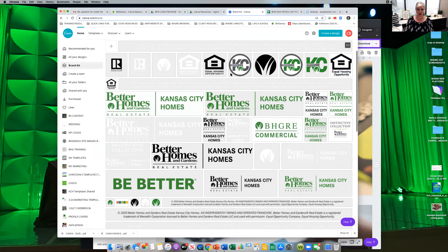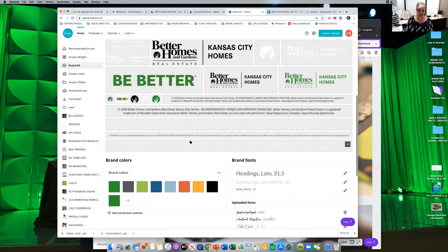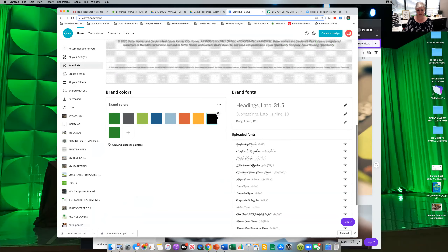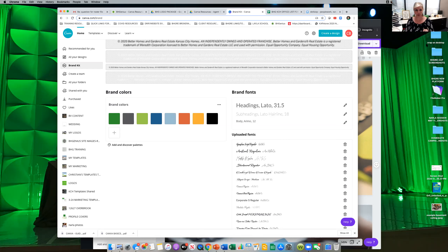On the free version you can have three brand colors; on the paid version you can have as many as you want. On my paid version, this is what my brand kit looks like — I have our disclaimers, every different logo we possibly have, and all of our brand colors. I also have our brand fonts set up. So when I click to add text on my paid version, if it's a heading it automatically does Lado, a subheading does Lado Hairline, and body text does the Remo font. That was one of the deciding factors for me being on the paid version.